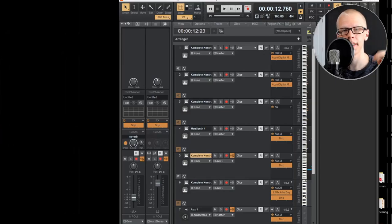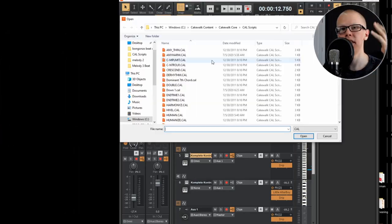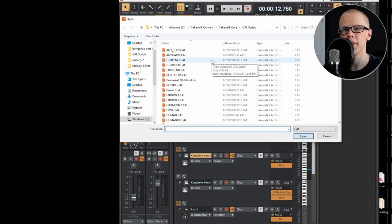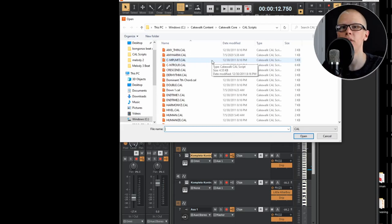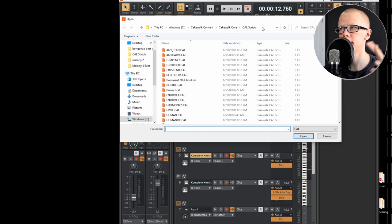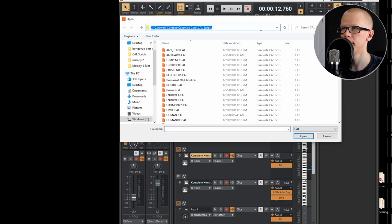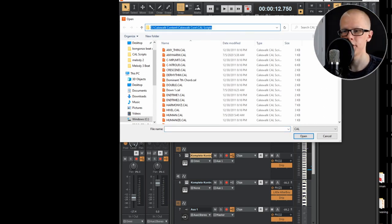But if you download those things from the description, this is where you're going to come in. Go to process, run cal, and then this folder is going to come up, and this is where all of your cal functions are located. So I want you to click on this top little bar up here where it's actually the address of this folder. Click there, hit control C. That way you copy the address.